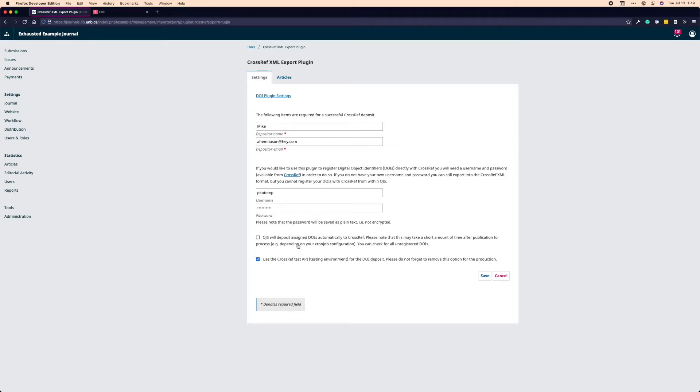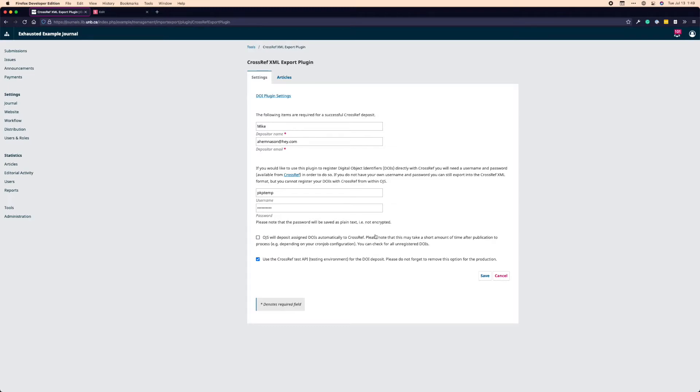Below that is an option for OJS to automatically deposit your DOIs to Crossref when you publish. This happens on what's known as a cron job. So if every night, say, maybe 11pm or 12am, it will push all of your DOIs that were flagged to be sent that day to Crossref. So it doesn't happen right away. It sometimes takes a little while after publishing for that to happen. I do recommend everybody turn this on on a production workflow. So ideally, you'll have to think about your DOIs very little. That's kind of the way you want it.